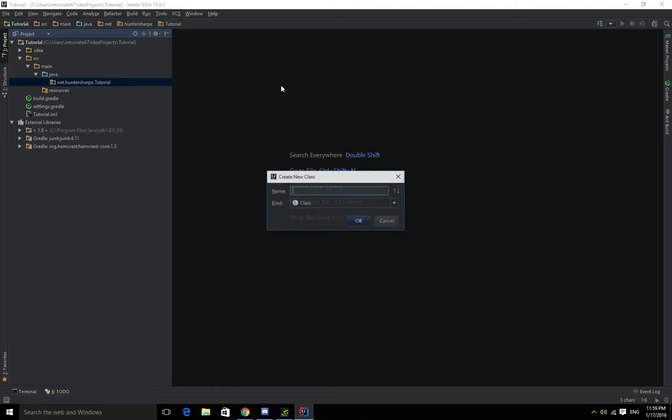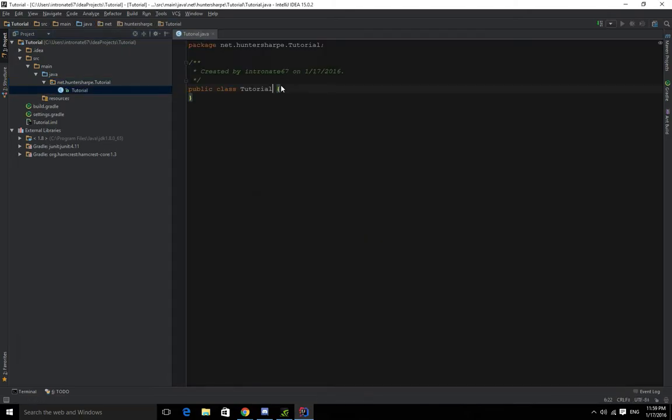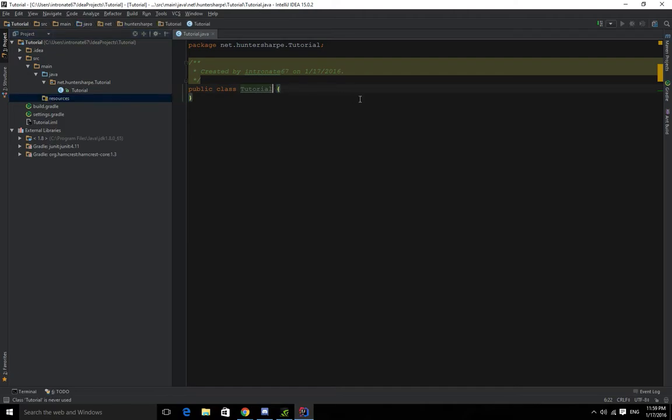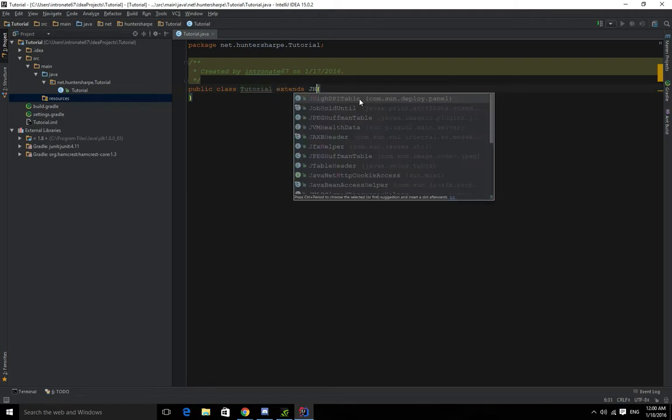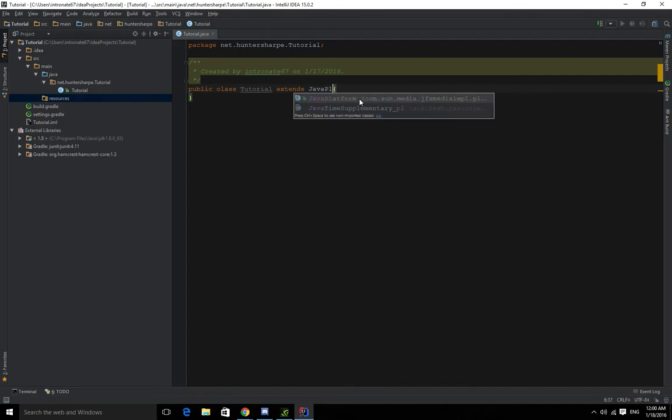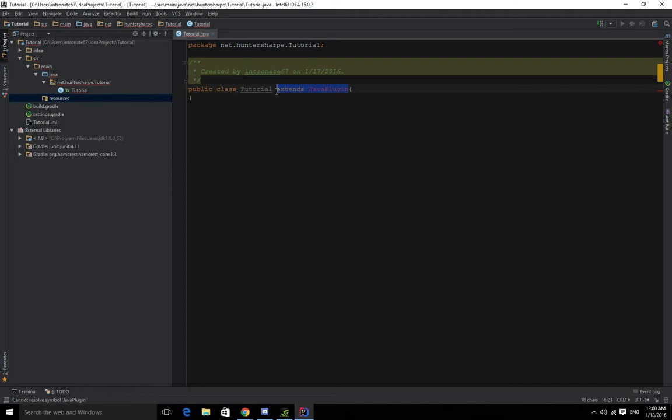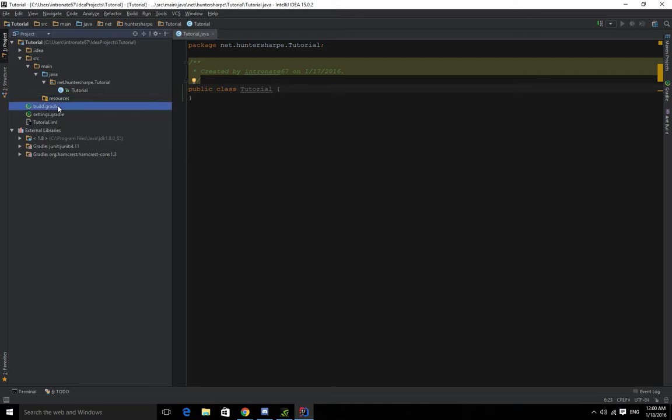If you created Bukkit plugins before, you're kind of used to the setup too. So now we have our main class. The setup is a little bit different. In Bukkit we had extends JavaPlugin. Now you see we type alt enter and there's no class for two reasons: one, Sponge doesn't have that, and two, we haven't even added Sponge to our dependencies.